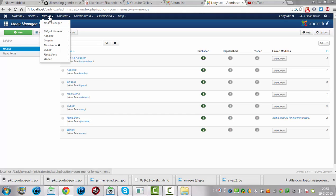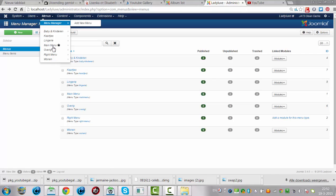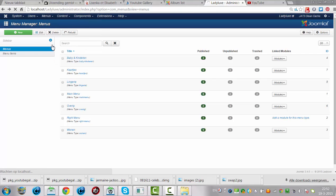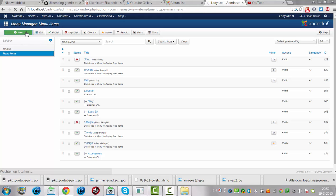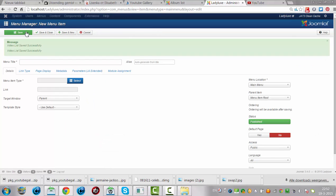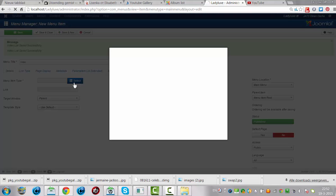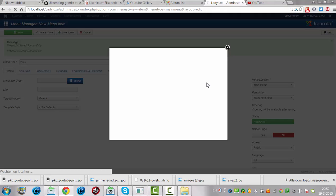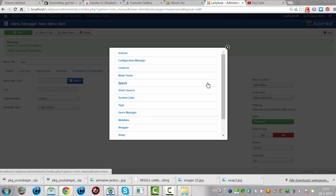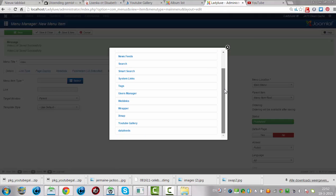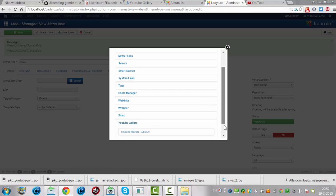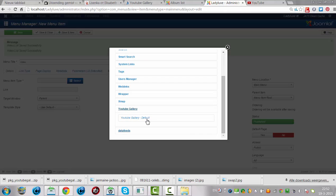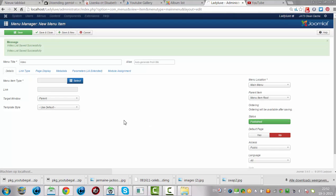Menu, main menu. Now I click on new. I'm going to click on video. Click select. I'm going to search for the YouTube gallery.